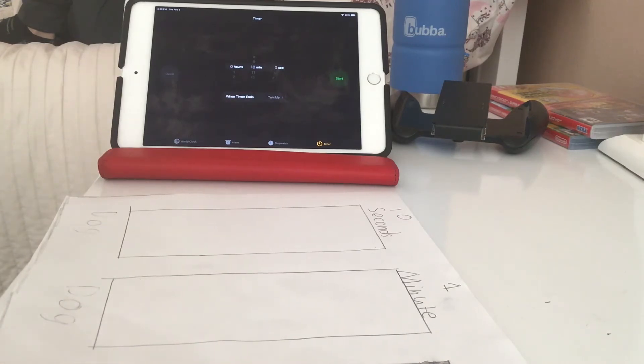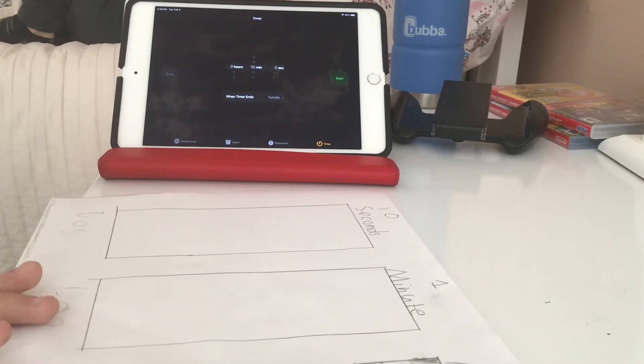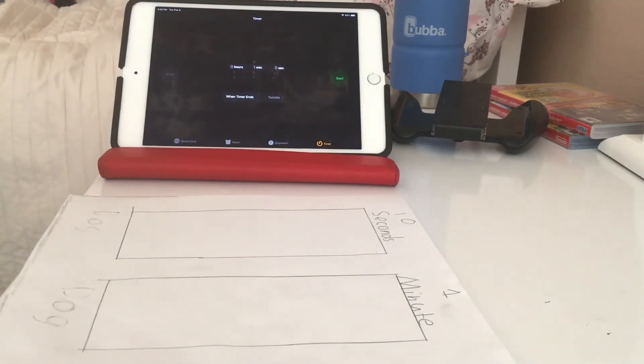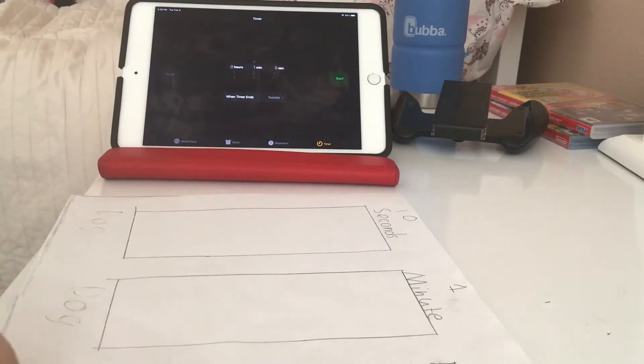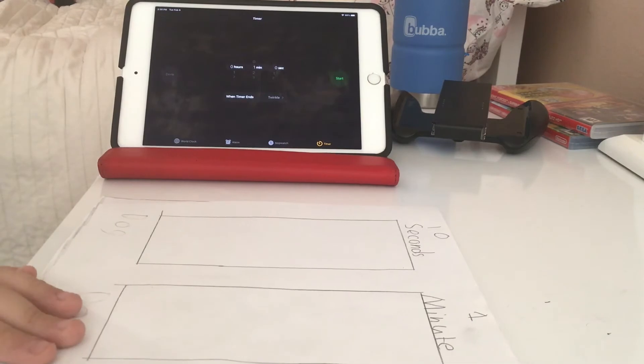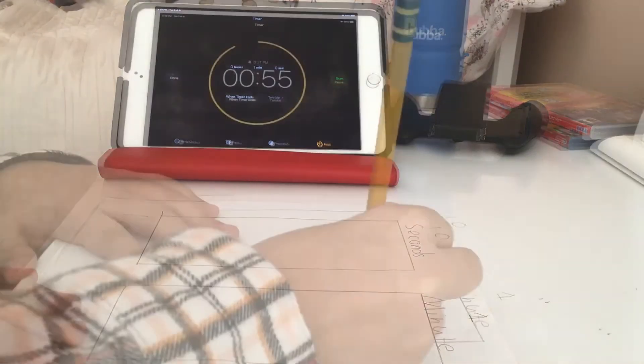So let's turn this into time-lapse and do the one minute. Okay, so I'm gonna start the one minute. Set this in the time-lapse right now.